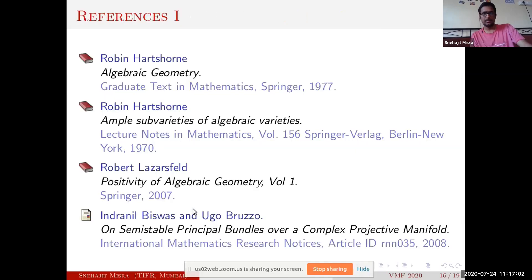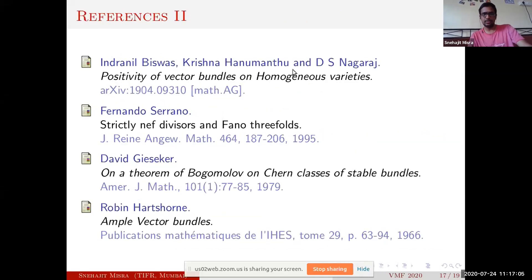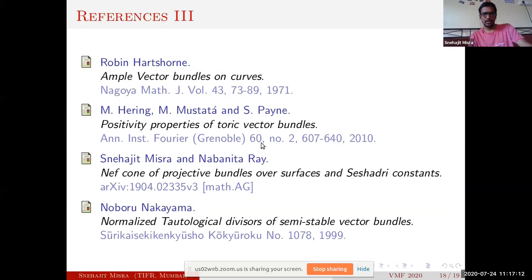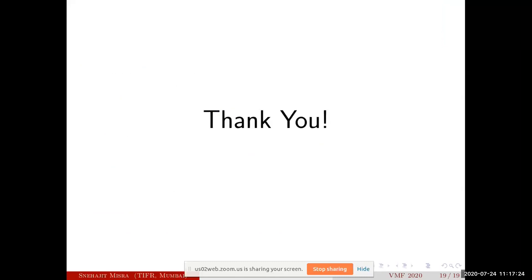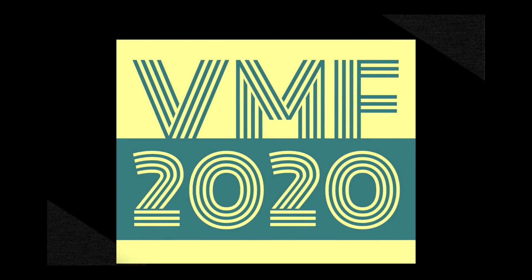Here are some references. The question posed by Biswas, Hanumanthu, Krishna, and Nagaraj appears in their paper, and our work, mostly based on section four of that paper, is available as a preprint. Thank you for your attention.